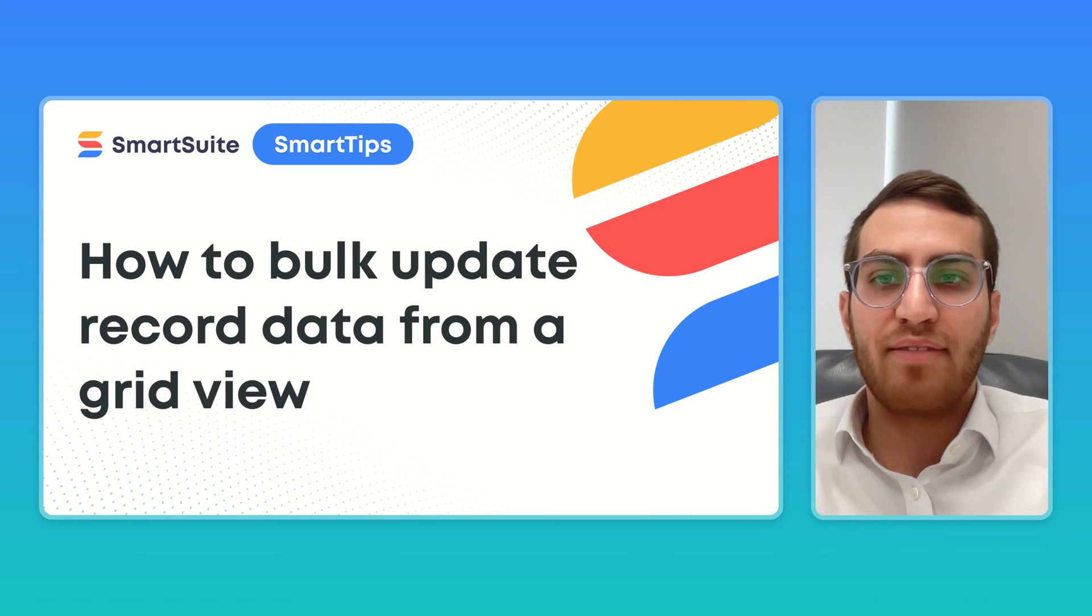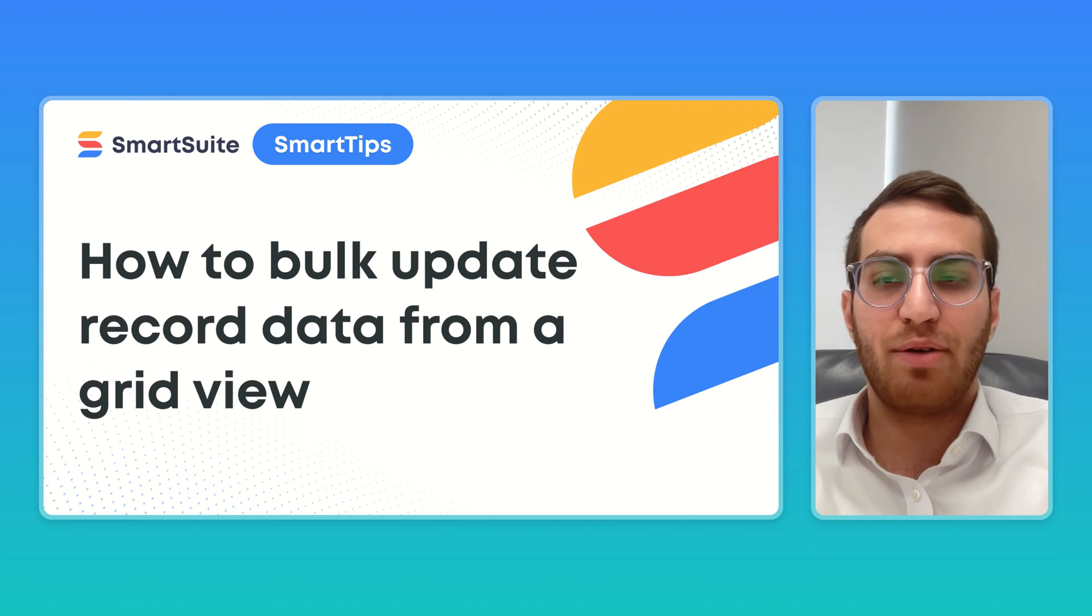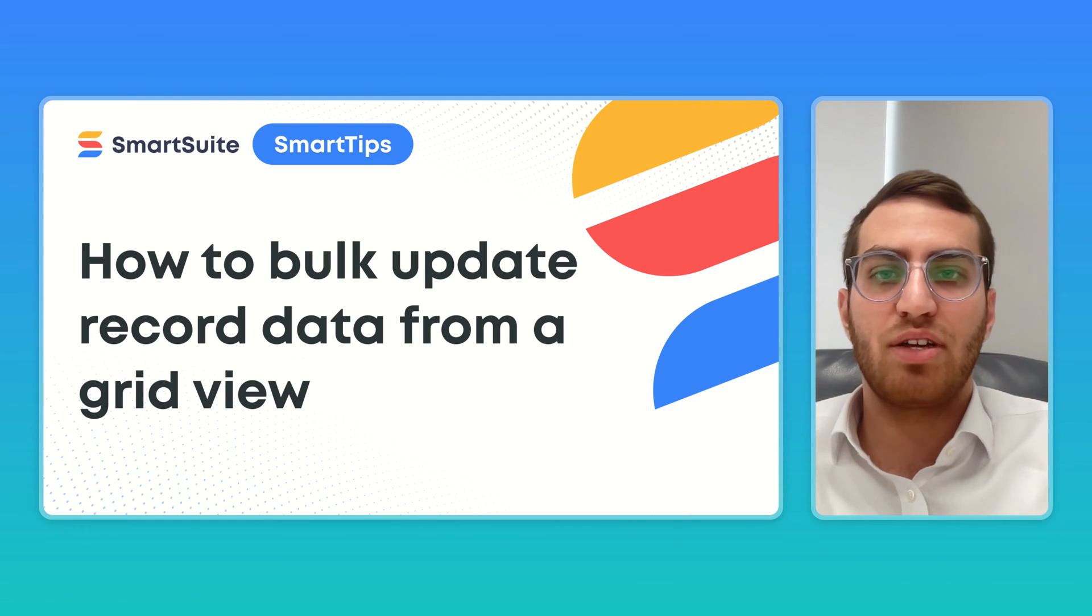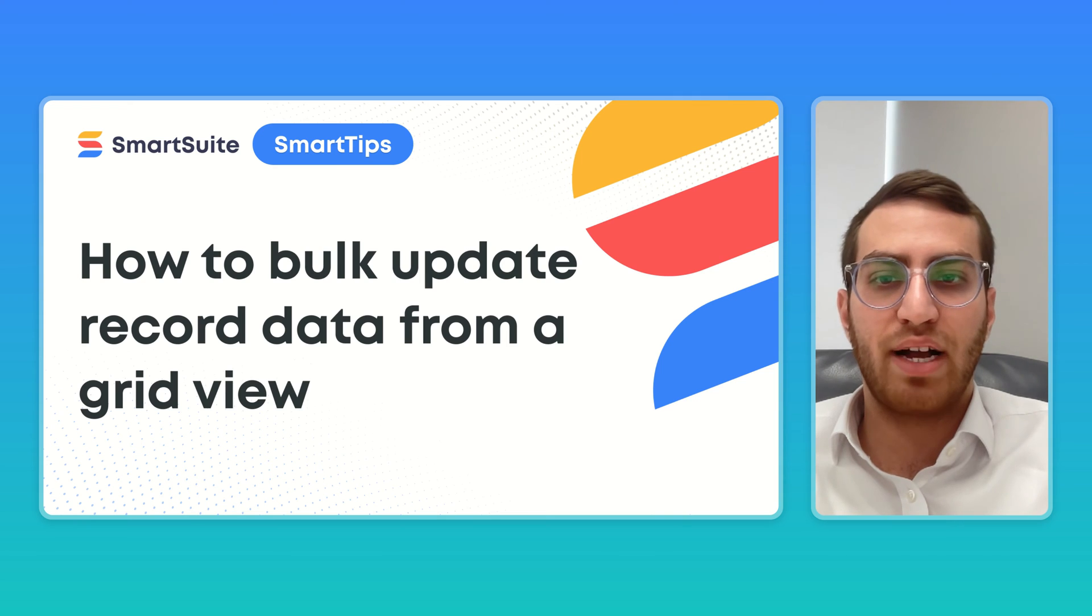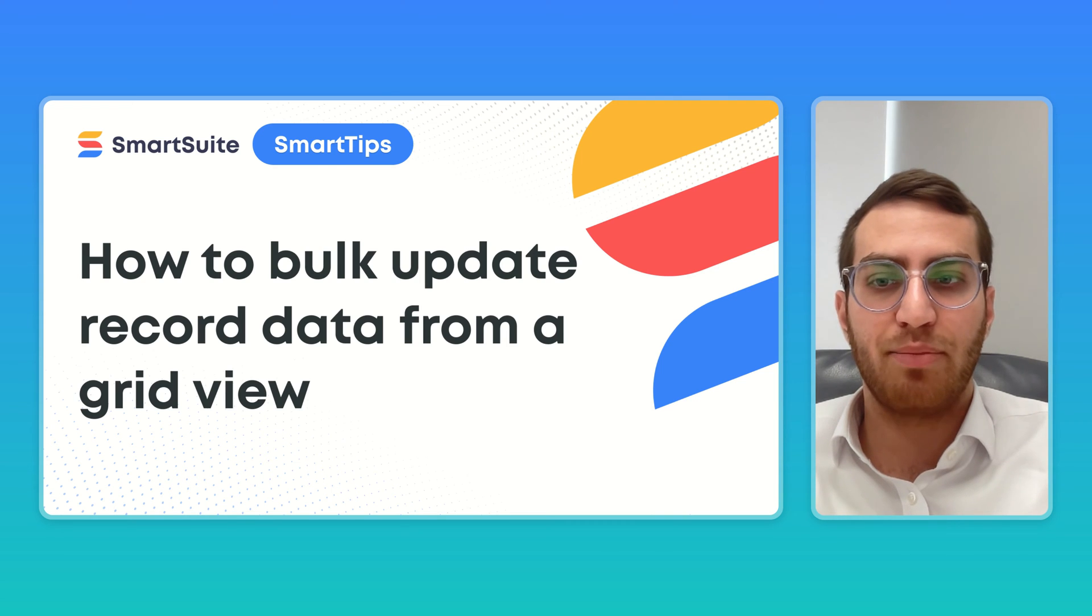Hey everyone, it's Avi here with another episode of Smart Tips. Today we're going to talk about how you can bulk update record data from a grid view.